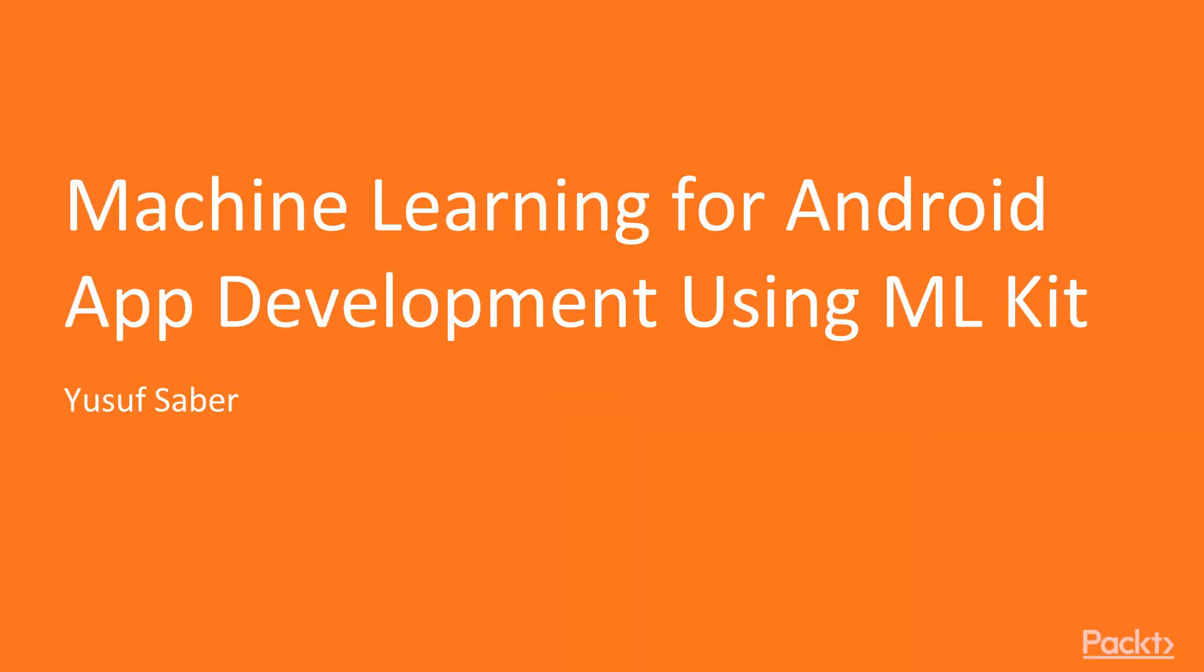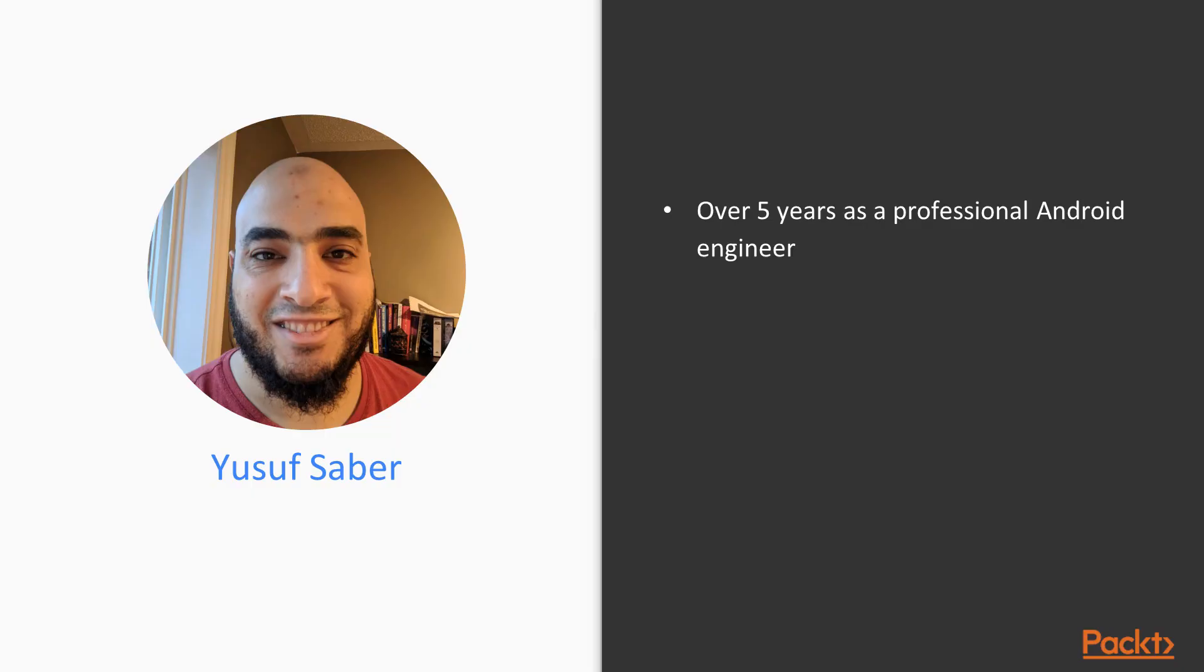Hi, welcome to the machine learning app on Android using ML Kit. I'm your author, Yusuf Saber.